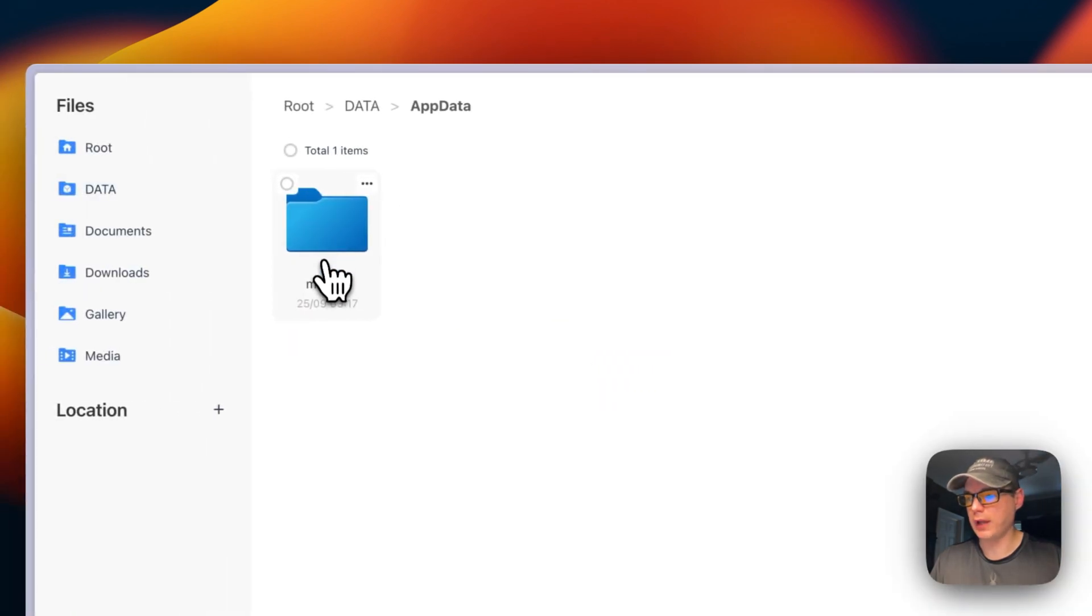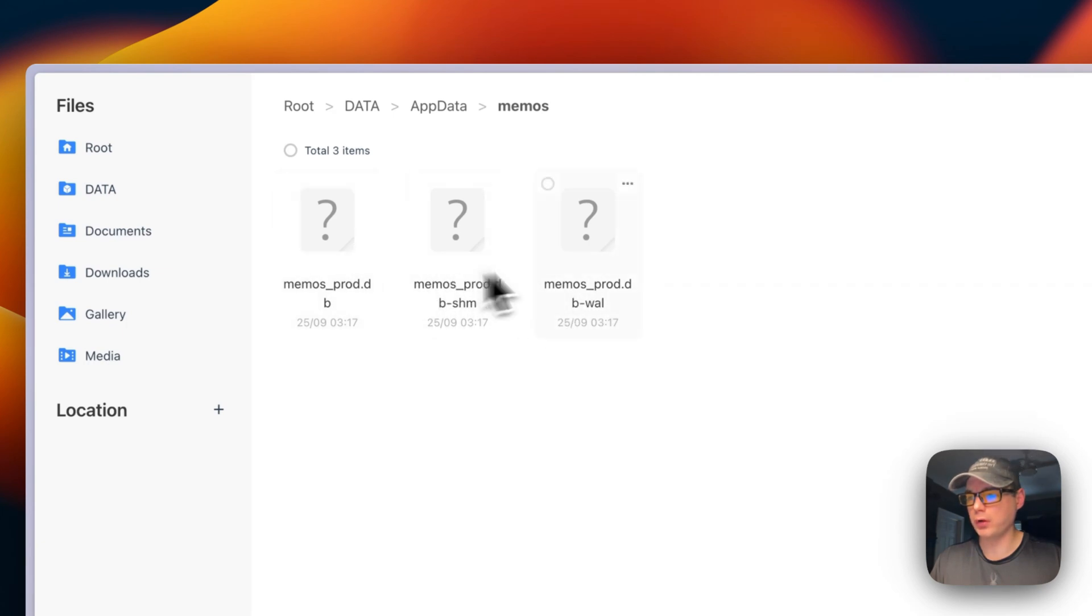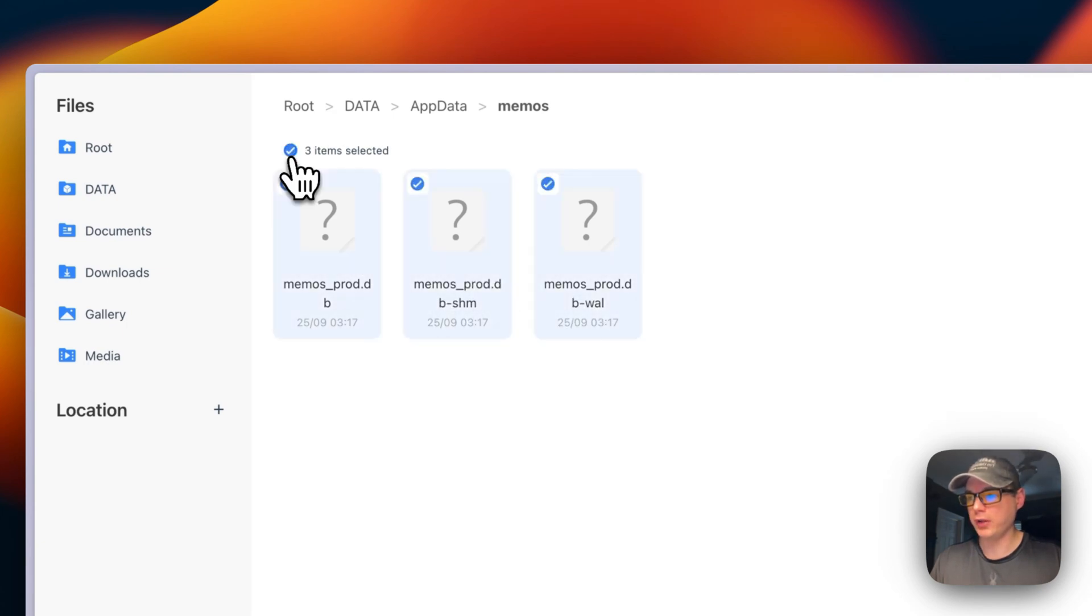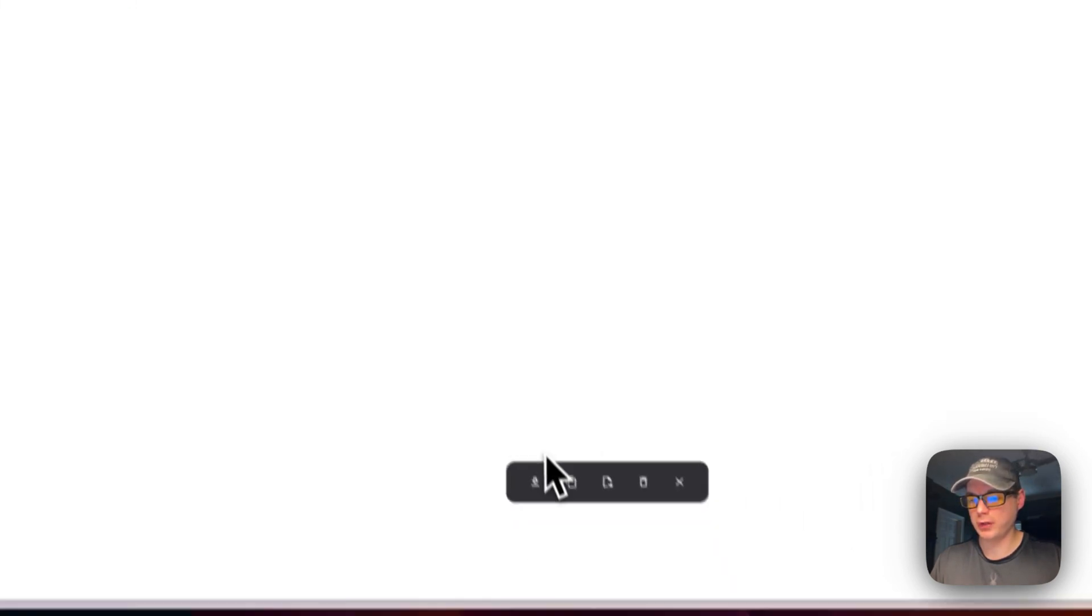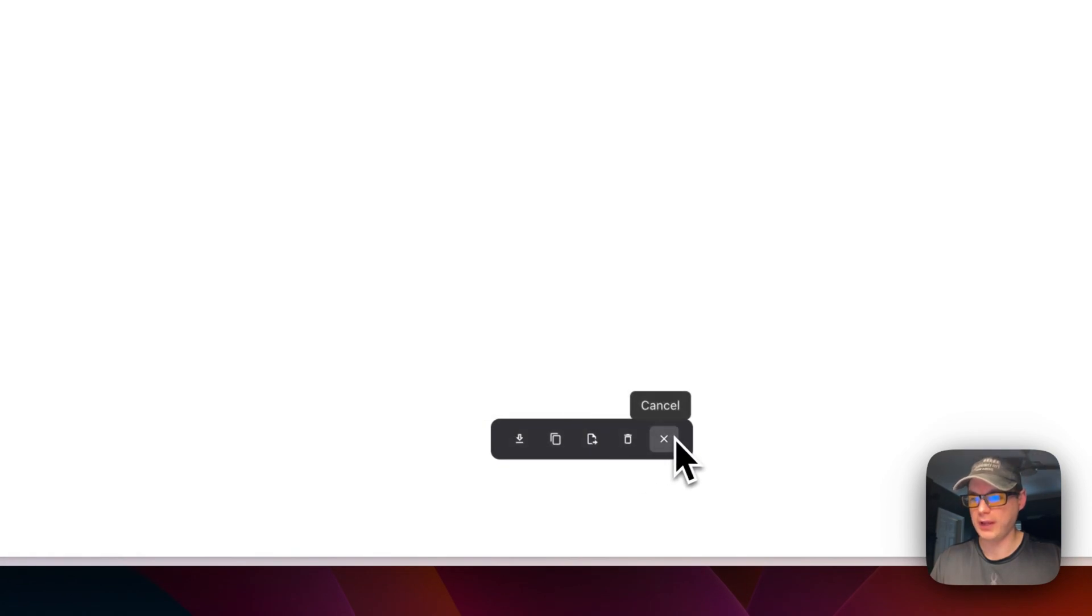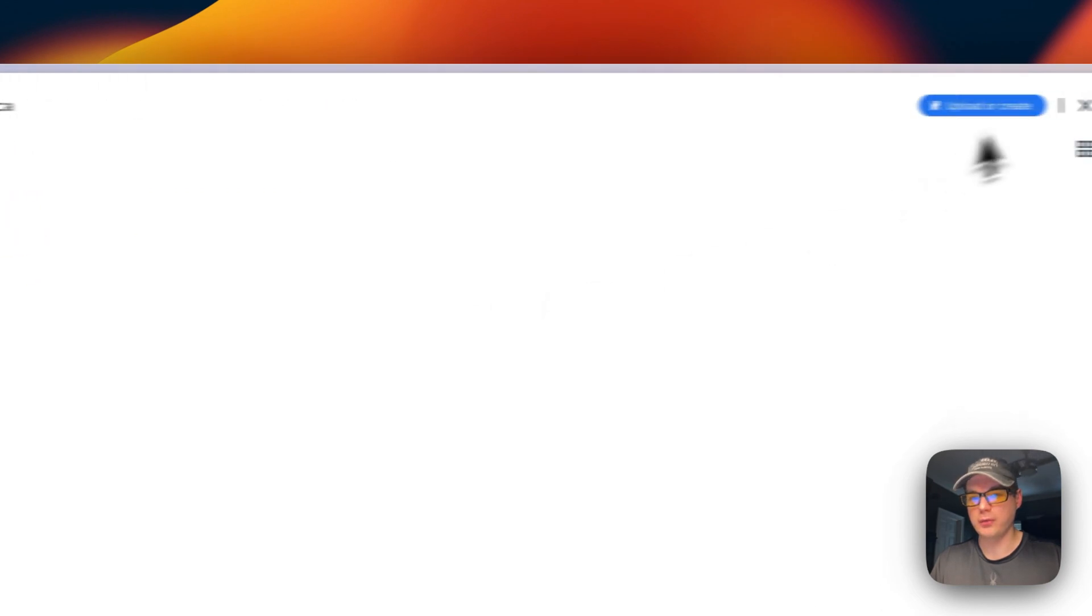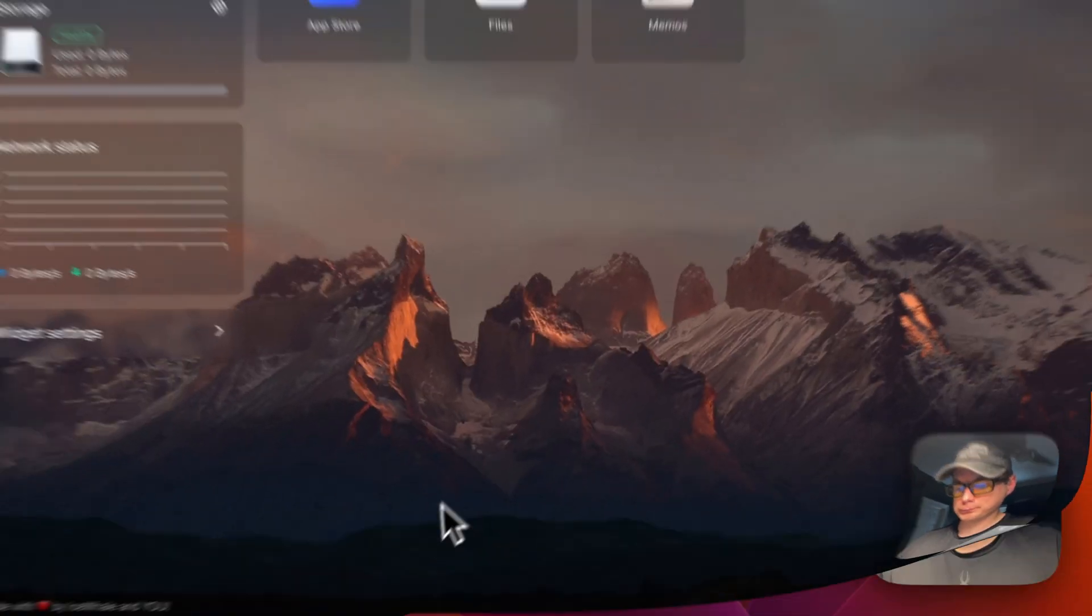I'm going to Files, App Data, then Memos. You can see everything in this folder. You can check mark them and download, copy, cut, delete, or cancel. That's how to get to the volume on the host side.